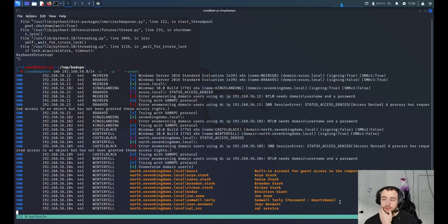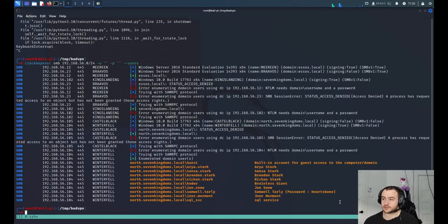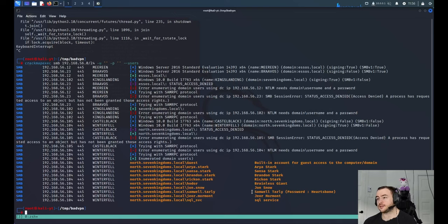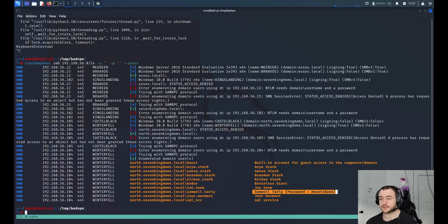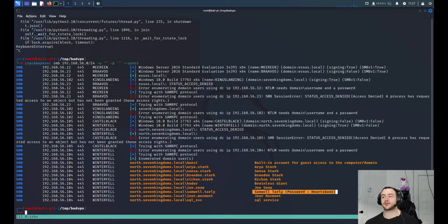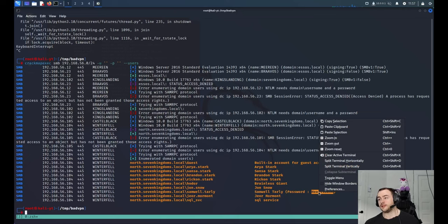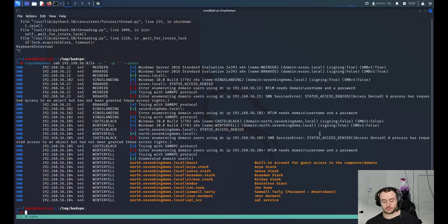This is not in scope for CrackMapExec, but you can see here sometimes a system administrator puts sensitive information in the description of the user. But this is public information. As you can see here, I see that sometimes in engagements.